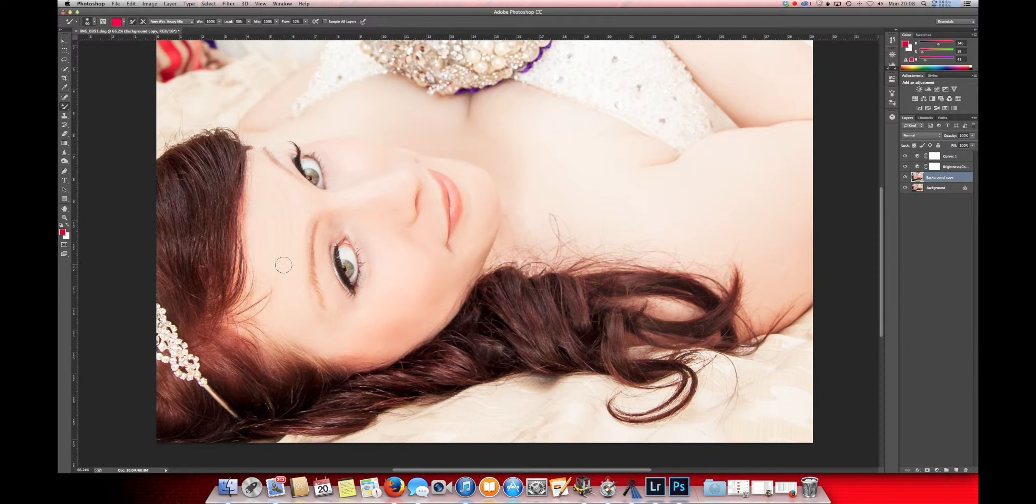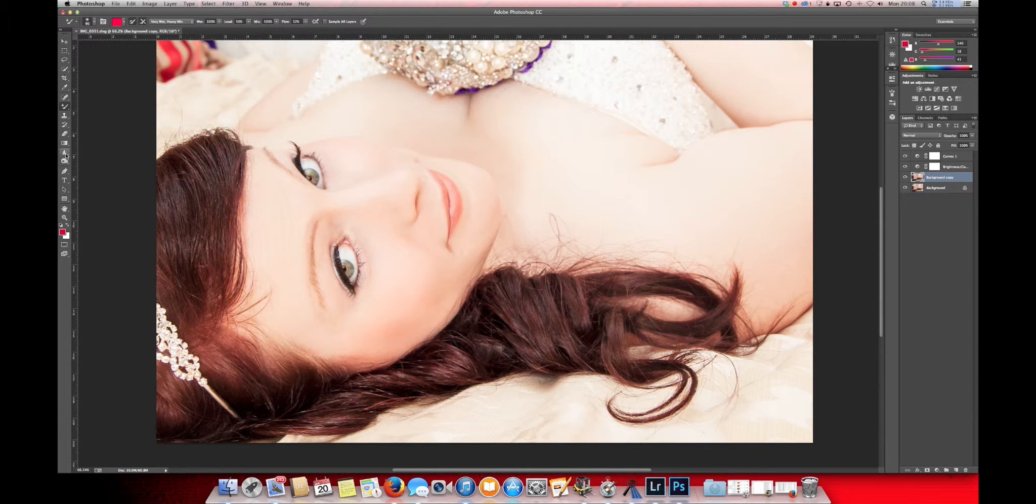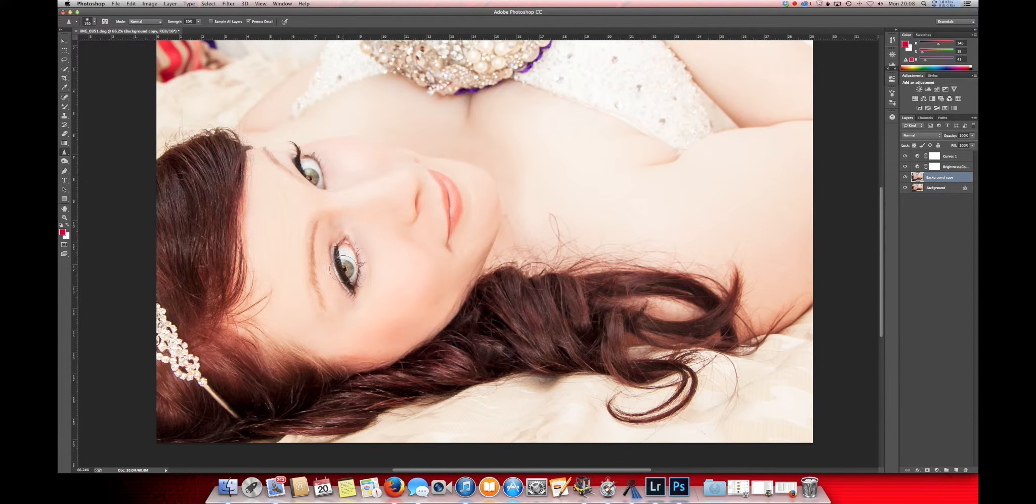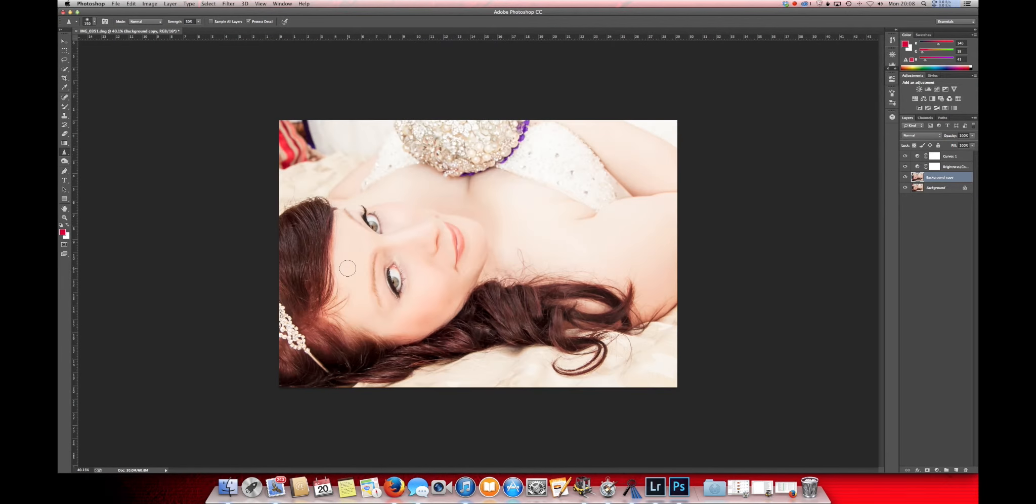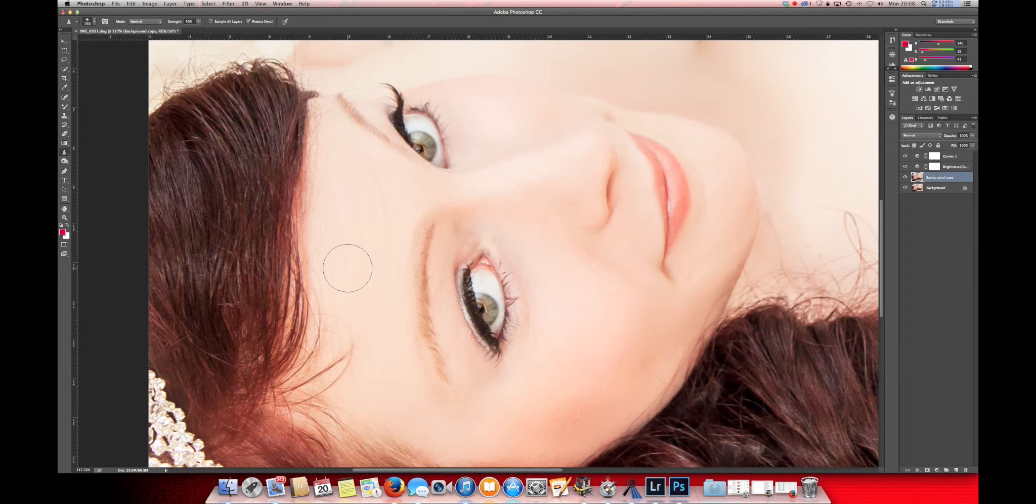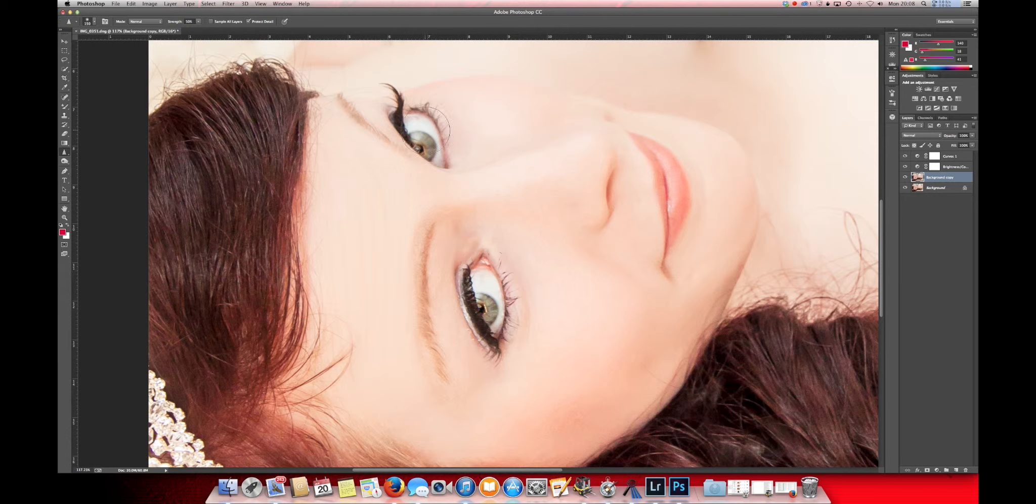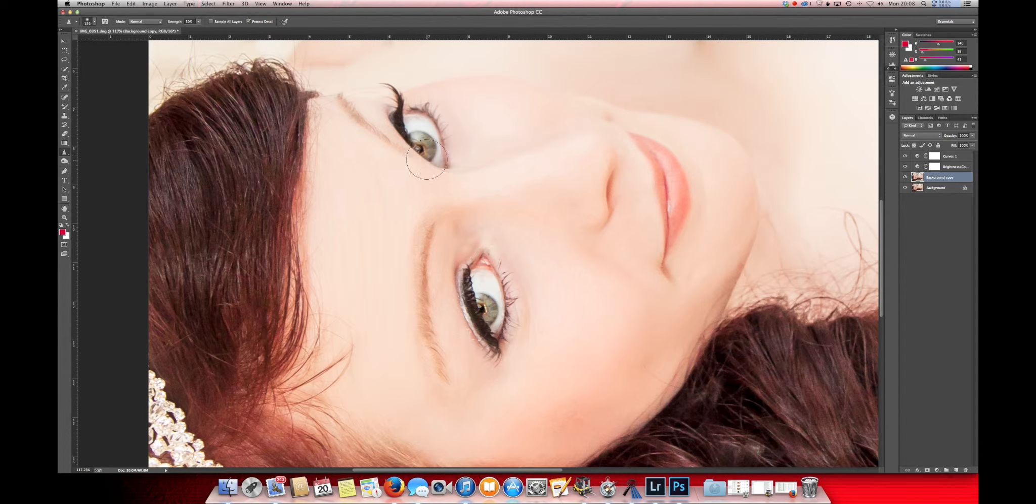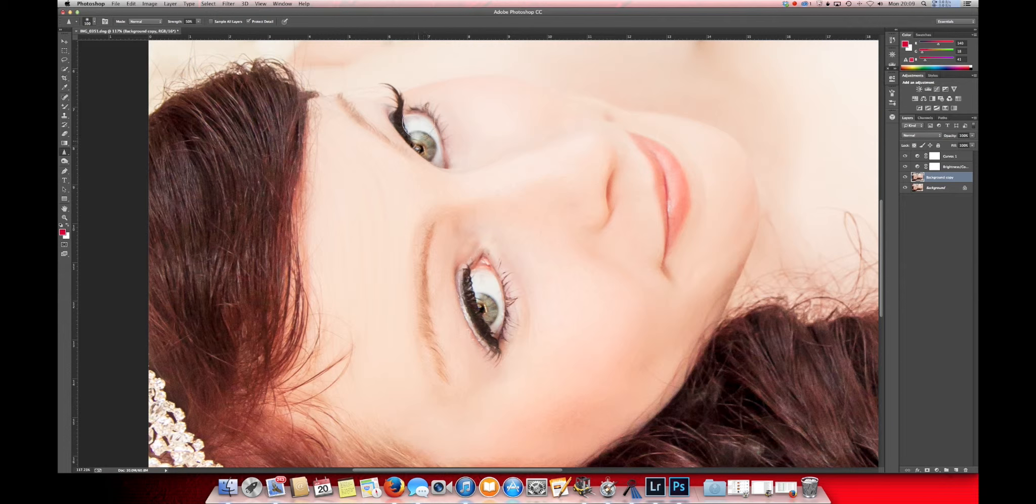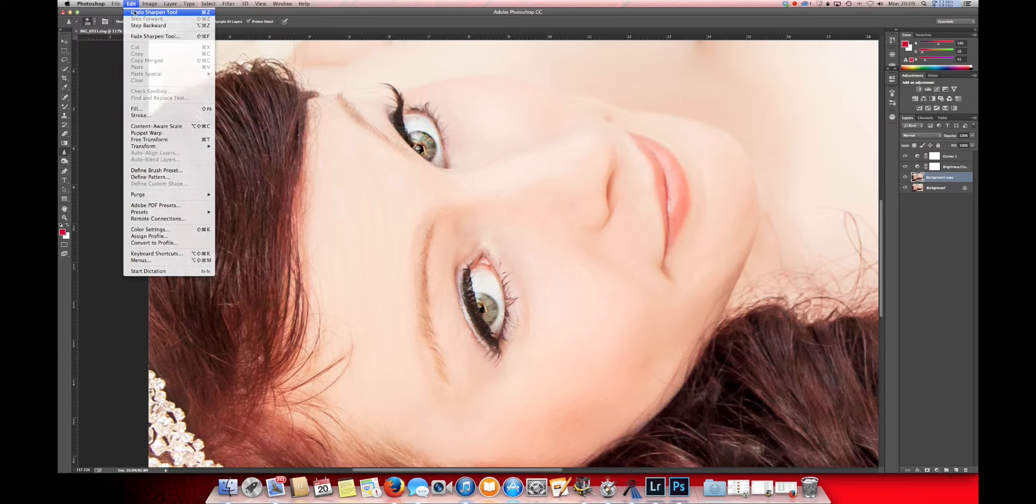The next adjustment we are going to do, is the sharp, sorry. I like to give the eye area a little bit of a boost to the sharpness, just so it stands out a little bit more. Not a little bit too much.